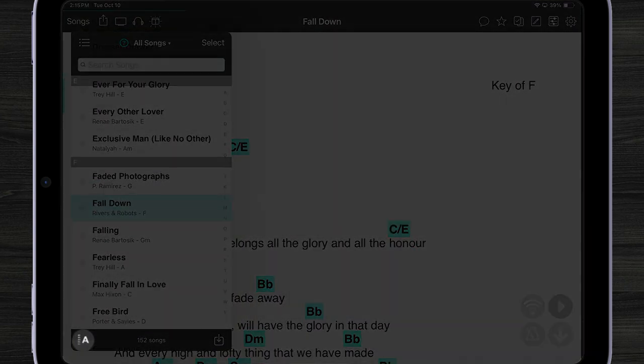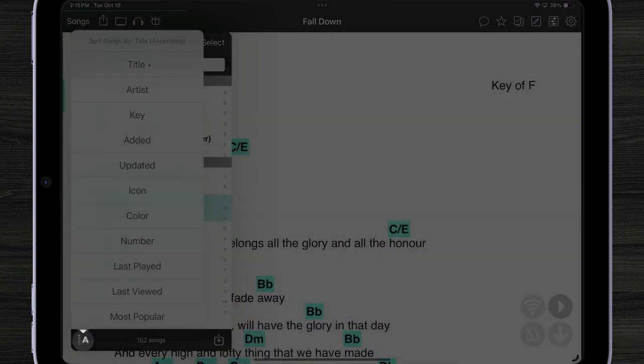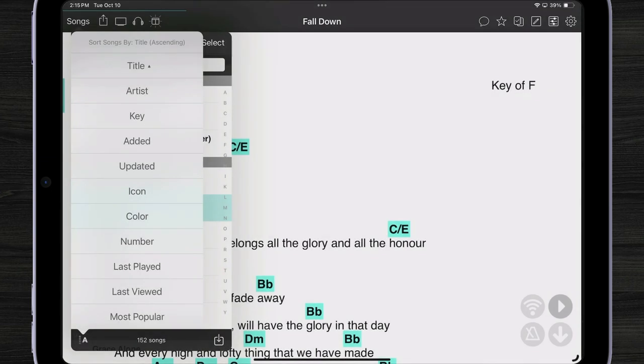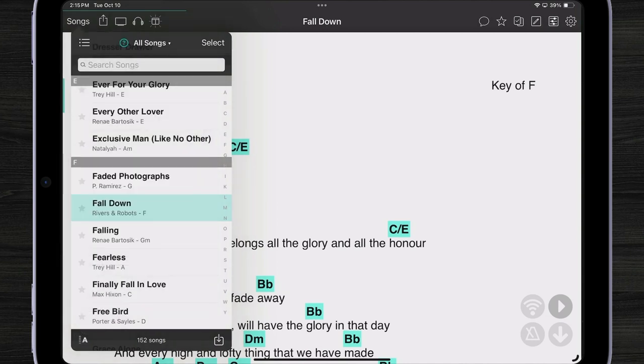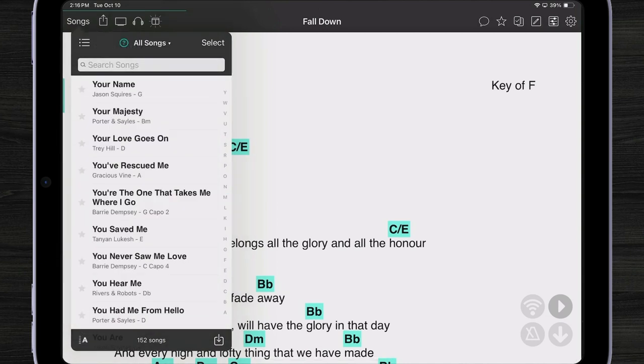On the bottom left we have a sort menu. We can tap that to see different ways to sort our list. For instance right now I'm sorting by title in ascending order. If I tap on title again it will sort my list in descending order.